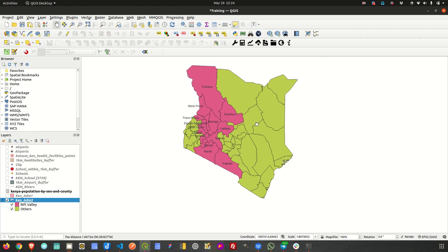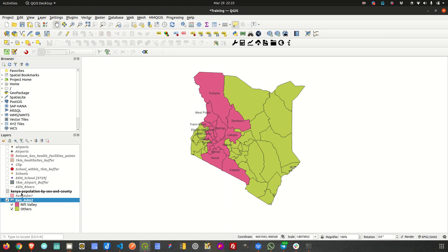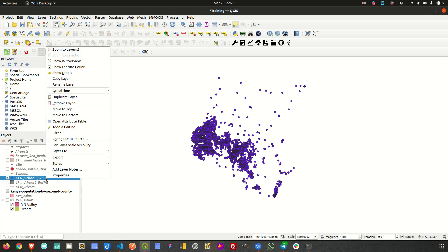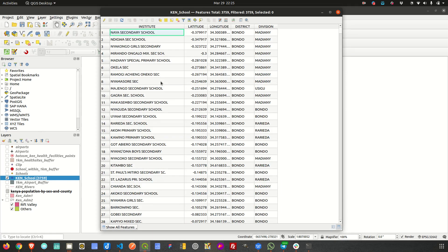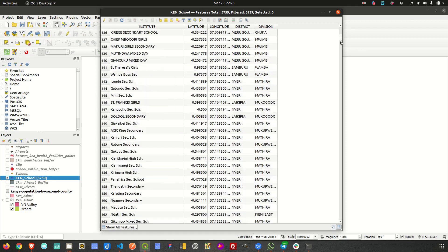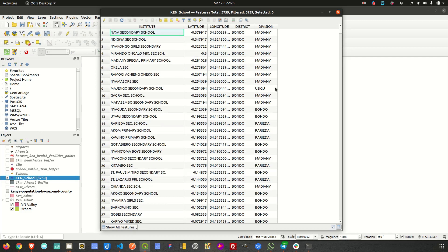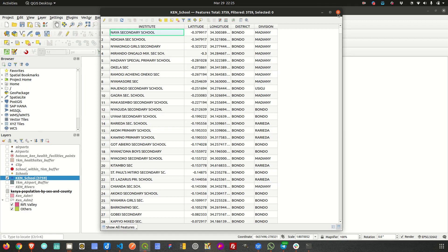That's how you perform rule-based symbology and labeling. Let's try it with another layer — a point layer of schools. Looking at the attributes, some entries have the name 'secondary' or 'sec', and others are 'primary'. I want to extract only those that have secondary information. In this case you cannot use categorized or graduated options, so we'll use rule-based symbology.